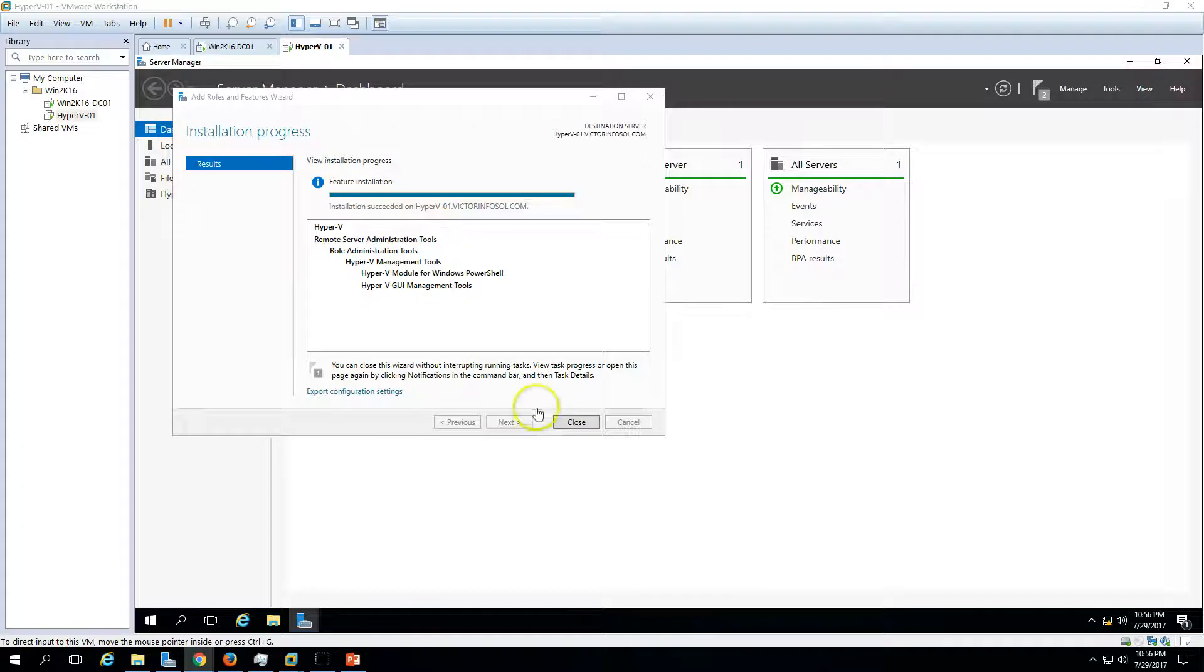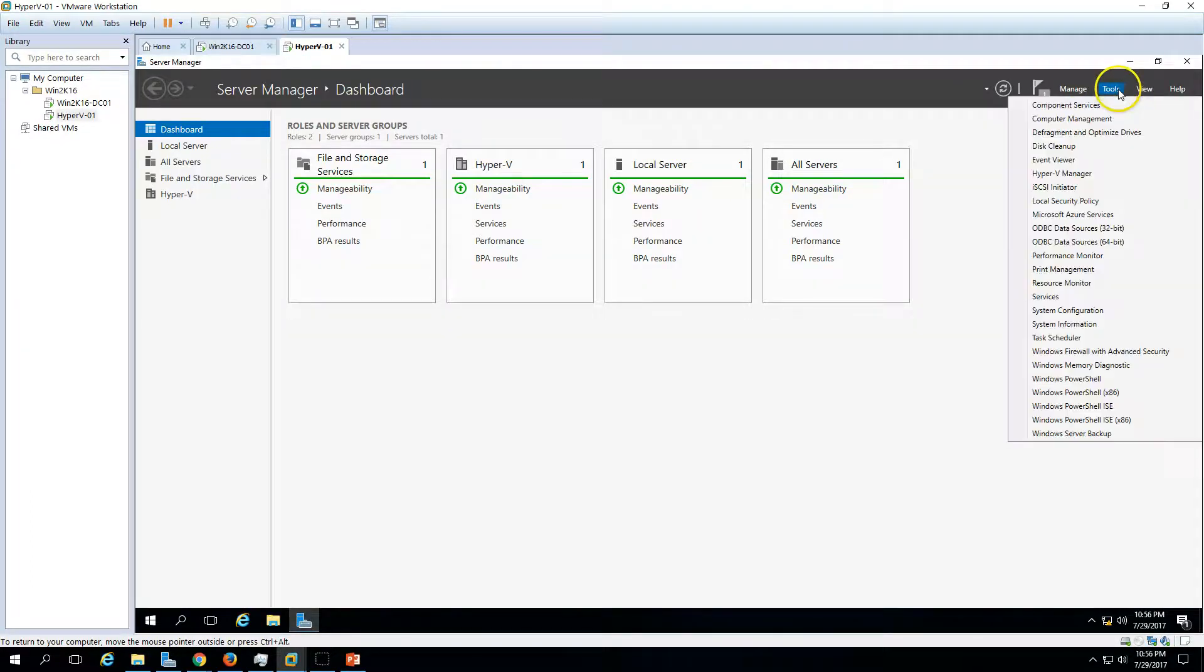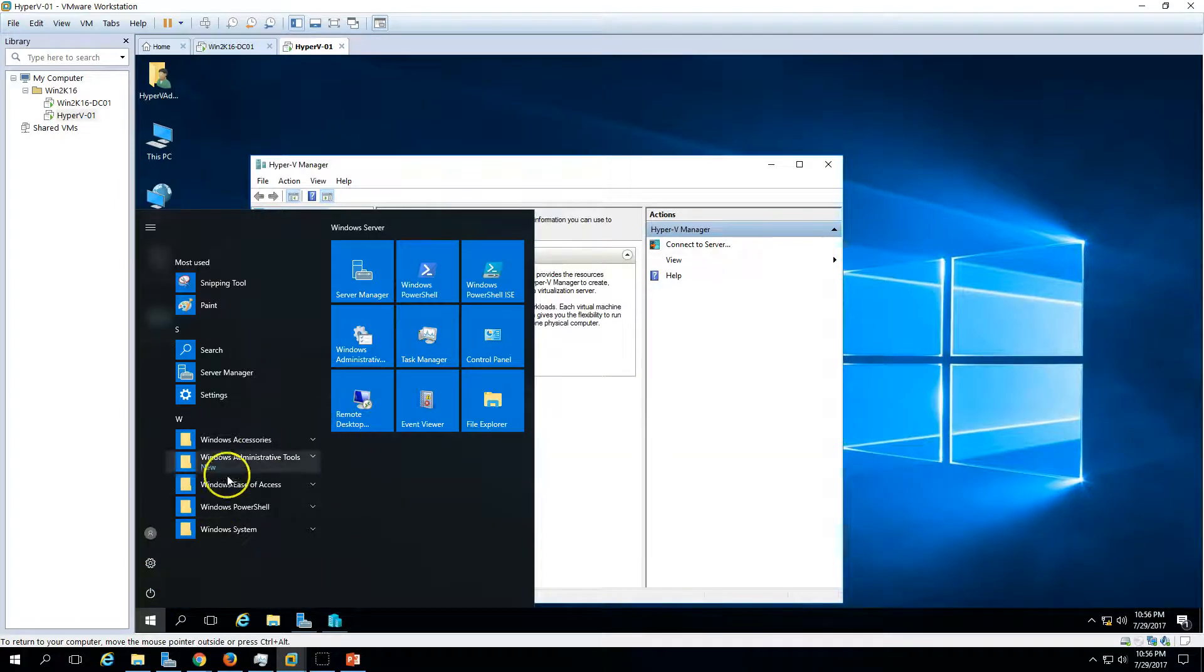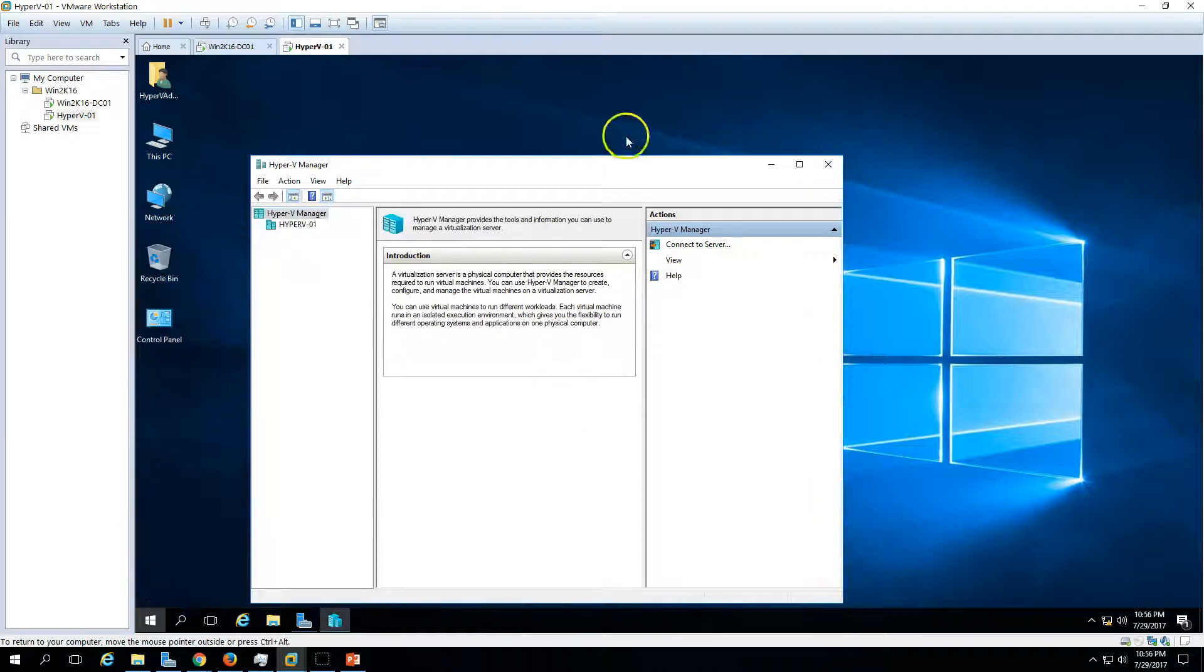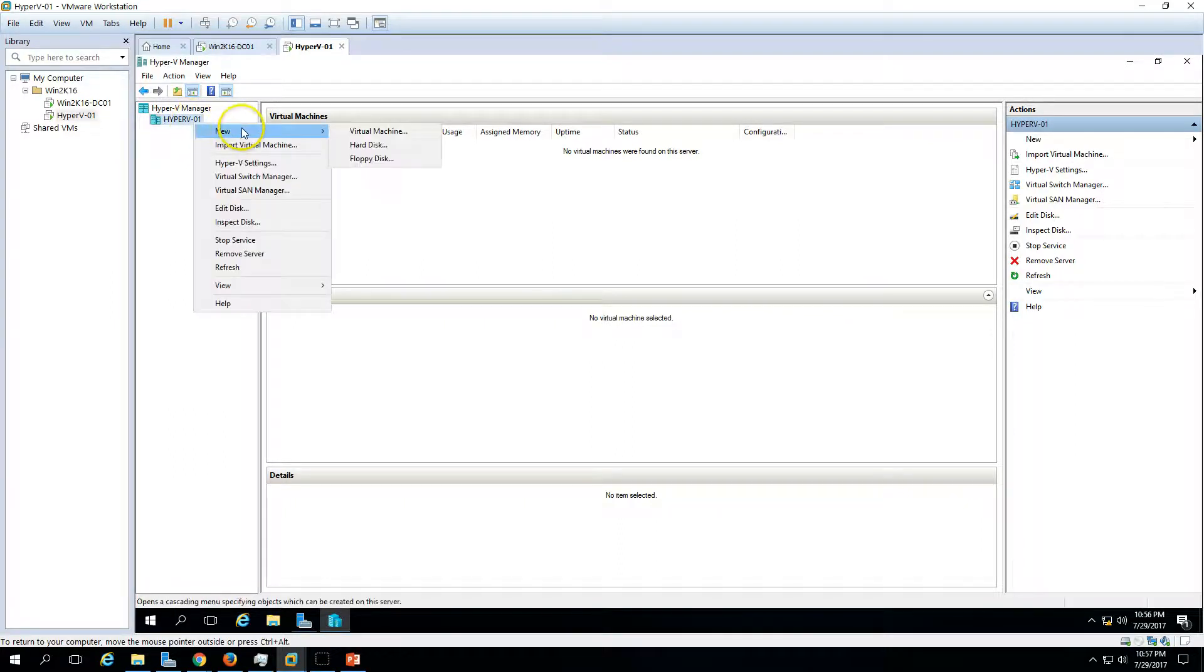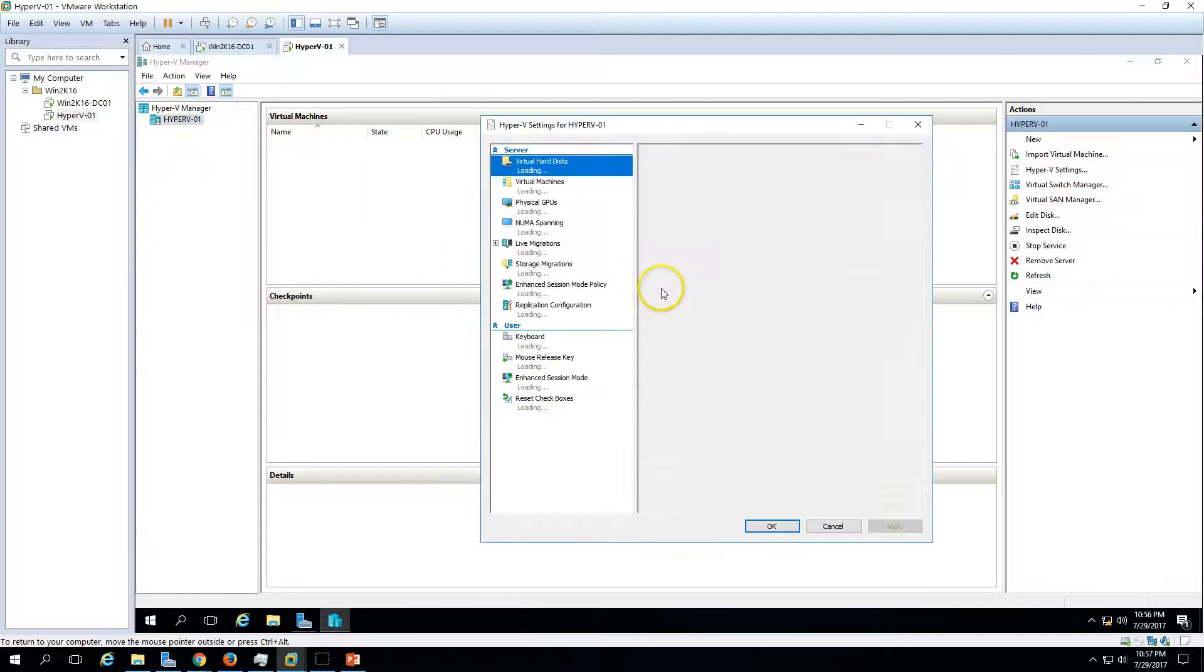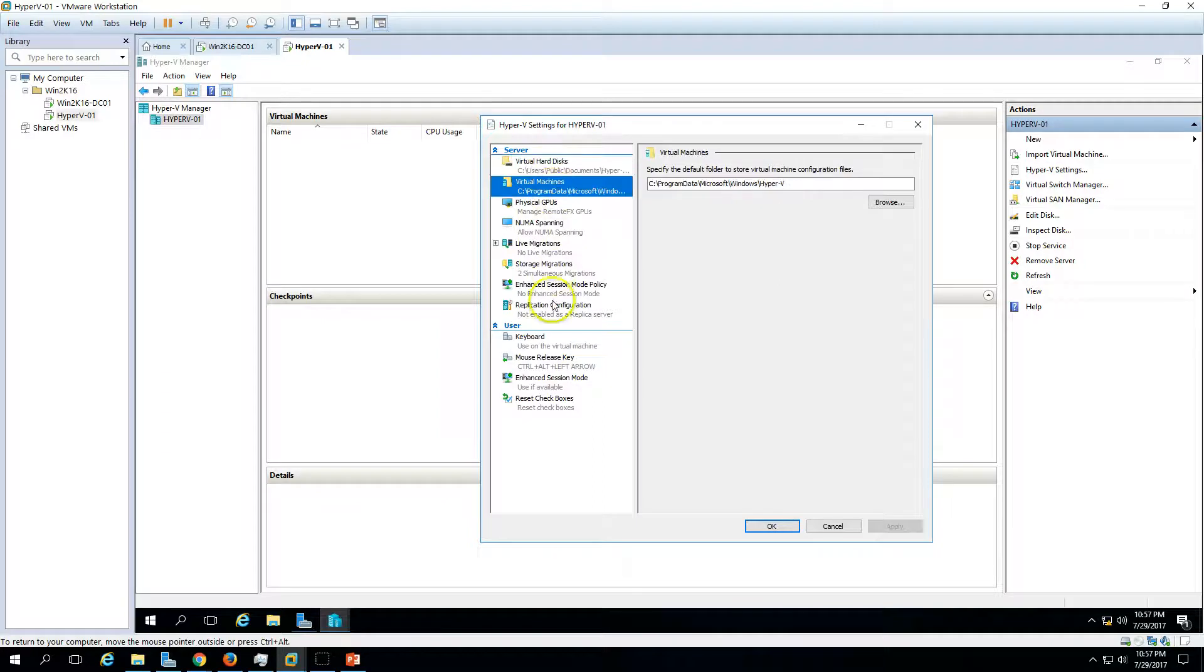Installation succeeded. Let's close this and now we can see on dashboard we have Hyper-V. To use Hyper-V, we need to go to tools and we have Hyper-V manager here. You can also go to administrative tools and you will find Hyper-V there. On Hyper-V manager you can see our server name which is selected here, Hyper-V01. If you right-click you will see a few options like new virtual machine, new hard disk, and floppy disk. We can also import, export virtual machine, and we have Hyper-V settings here.